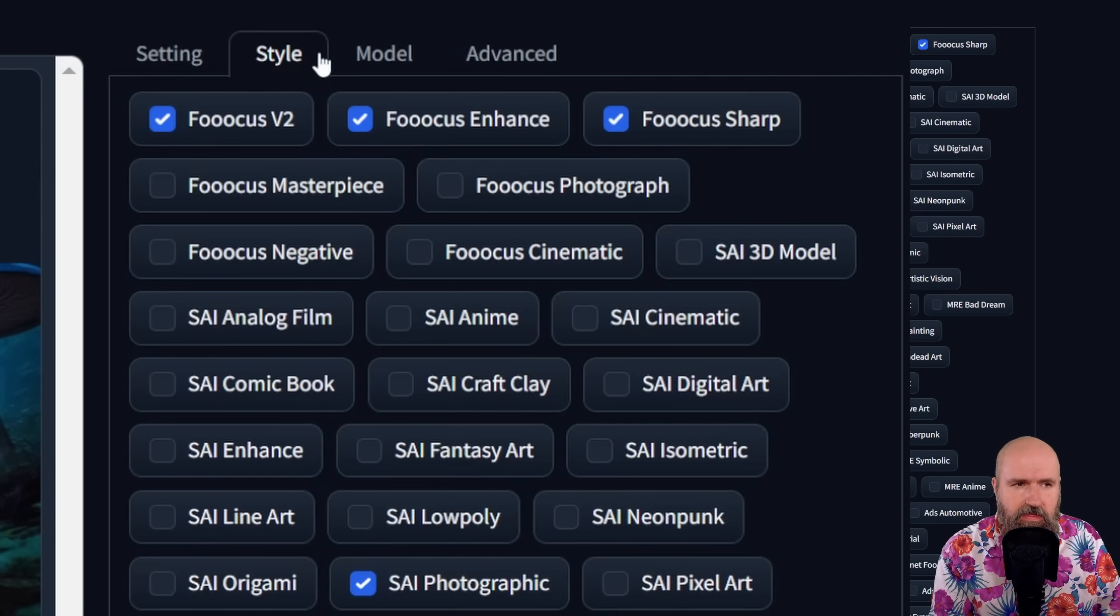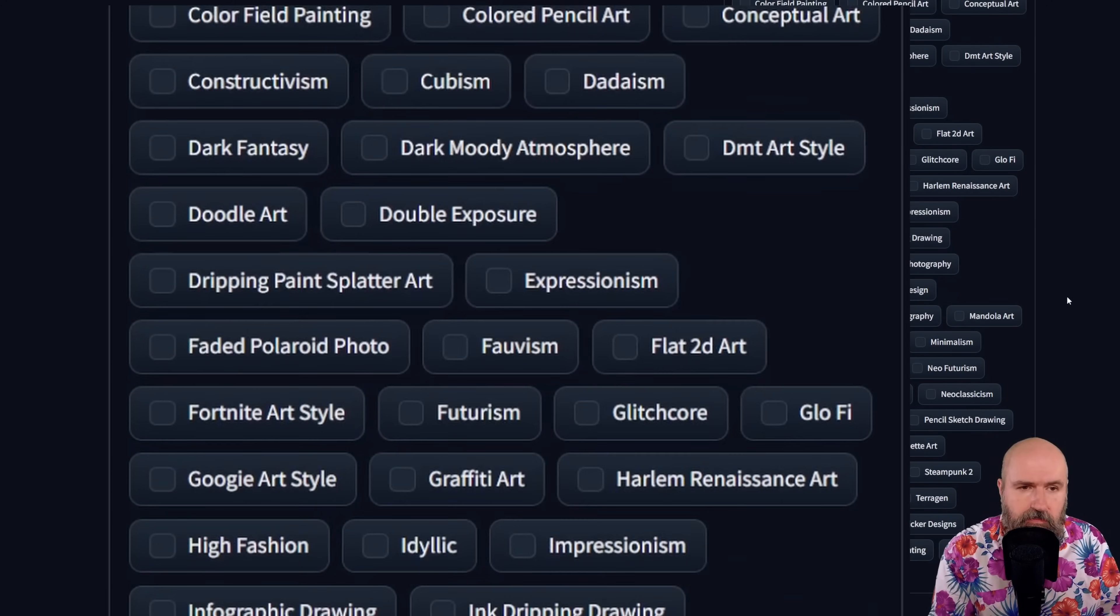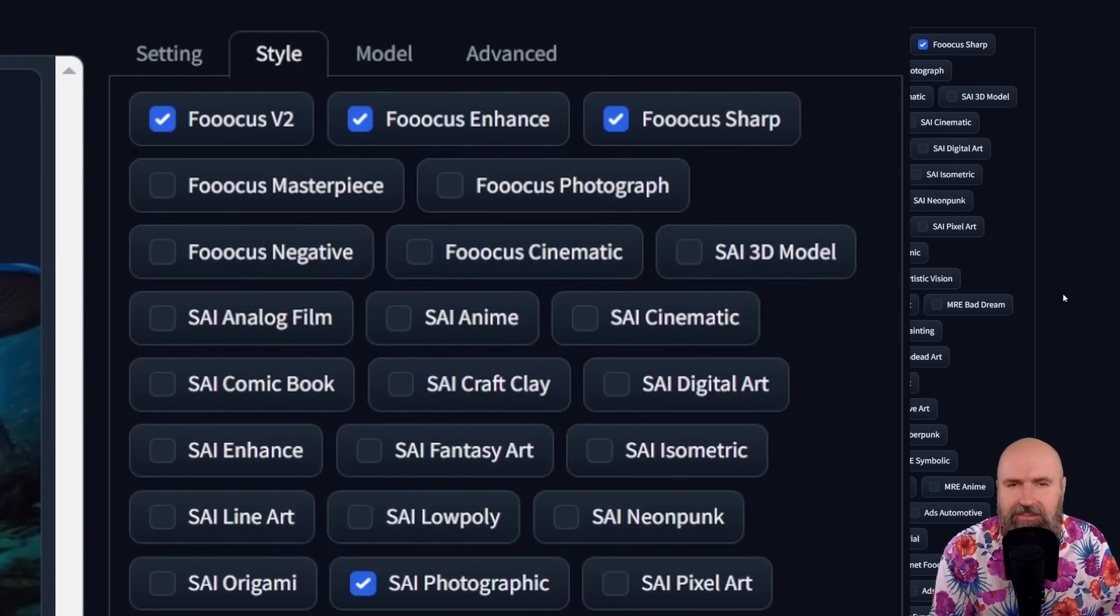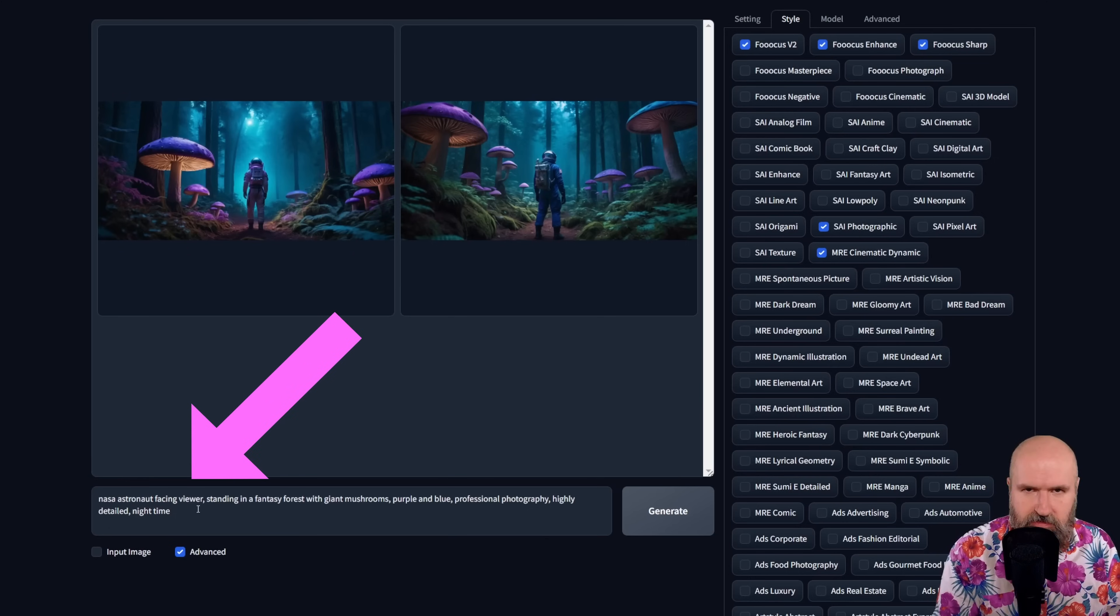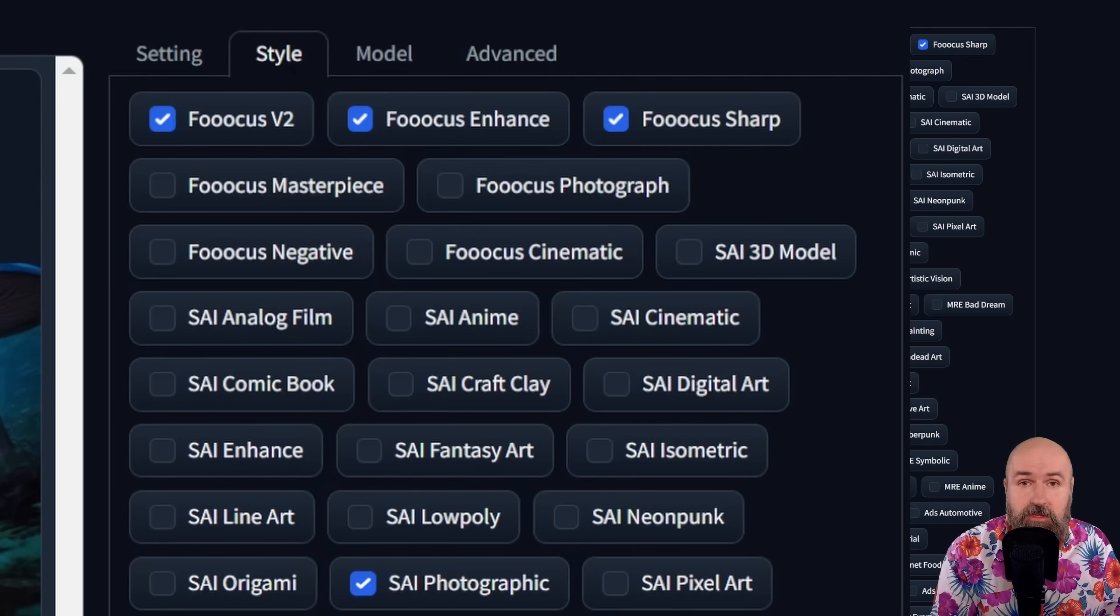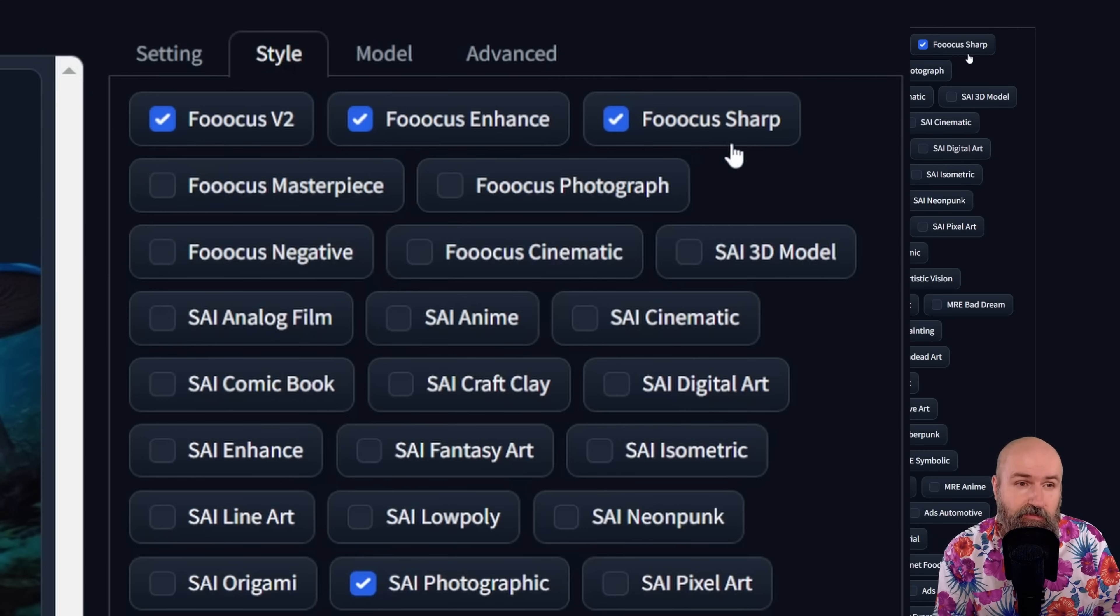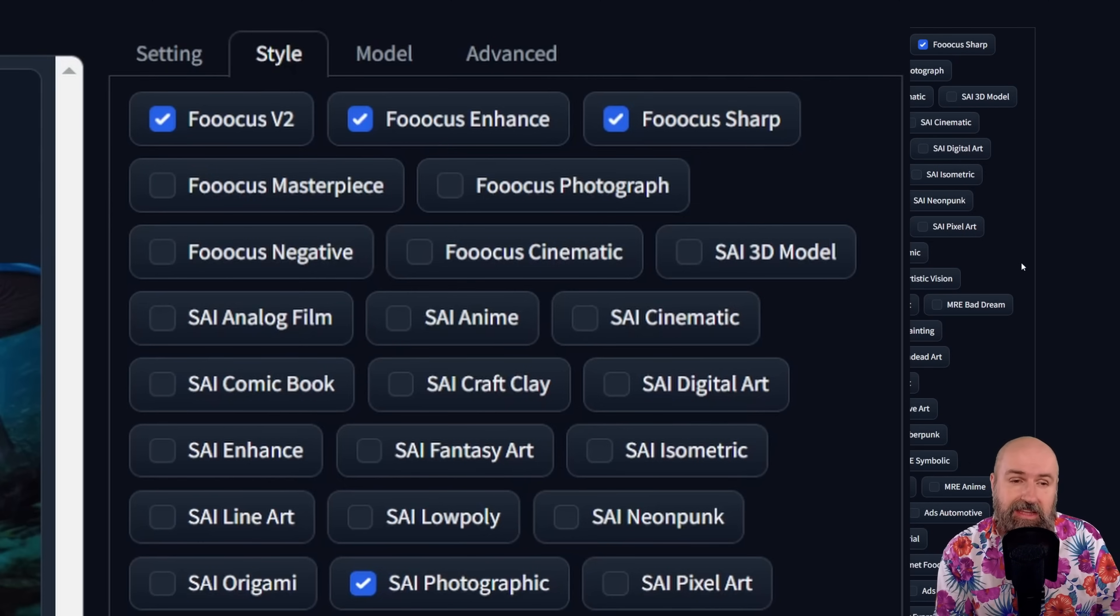So when you click on that, you have a very long list of different styles you can choose from. Now what these styles do is that they add keywords to your prompt. It's not showing up down here, so it keeps everything clean and simple. And a good thing here is you can choose multiple styles at the same time. Pre-selected when you first start focus are focus version 2, focus enhanced, and focus sharp.